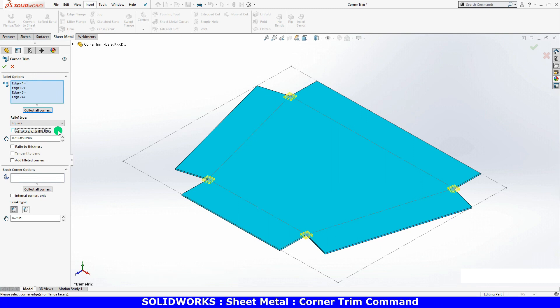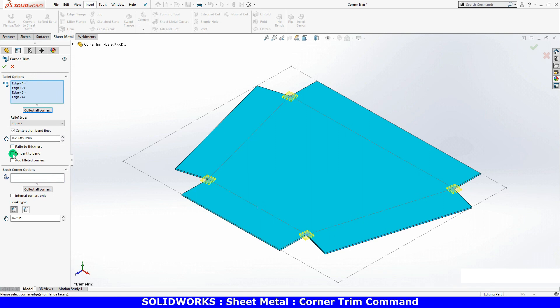When using the circular or square type, I can use the centered on bend lines option to have SolidWorks center the relief cuts relative to the bend lines. If I use the square type with the centered on bend lines option, I also have the tangent to bend option, which automatically sizes the cut so that it's tangent to the bend lines.